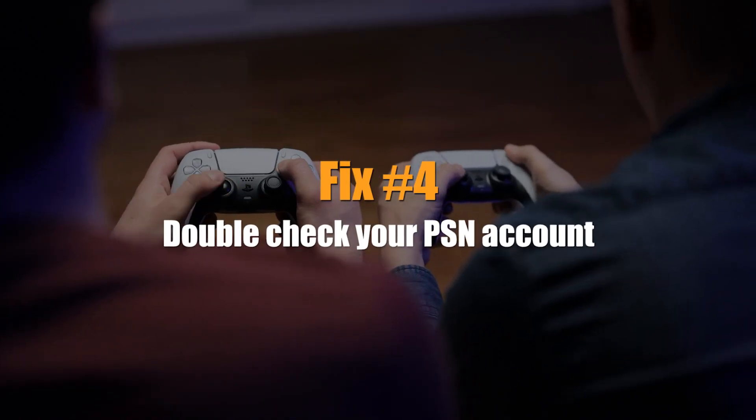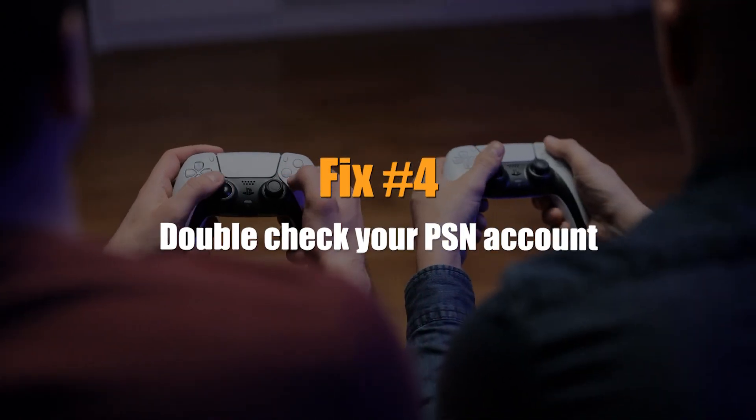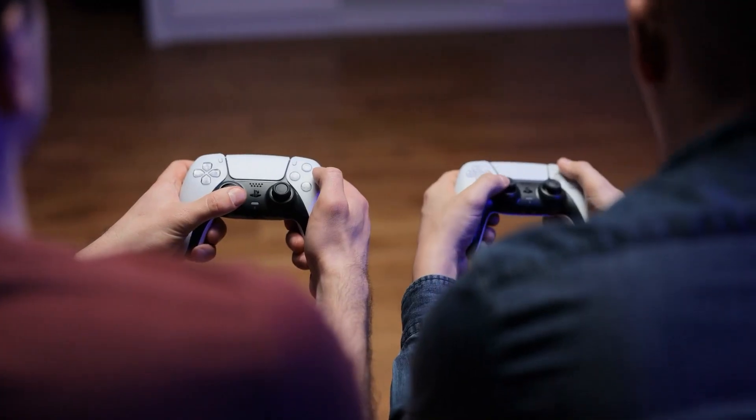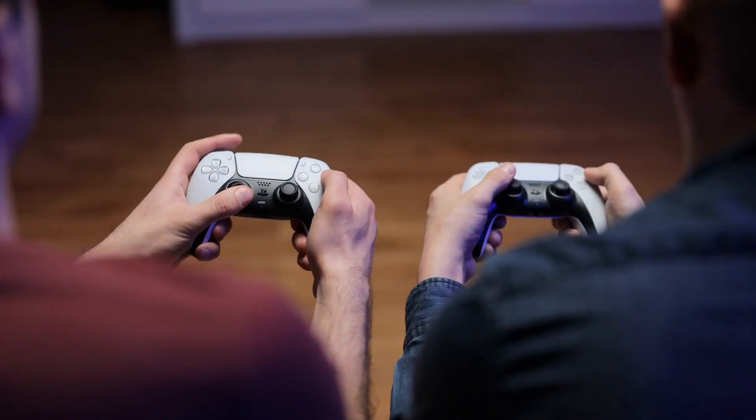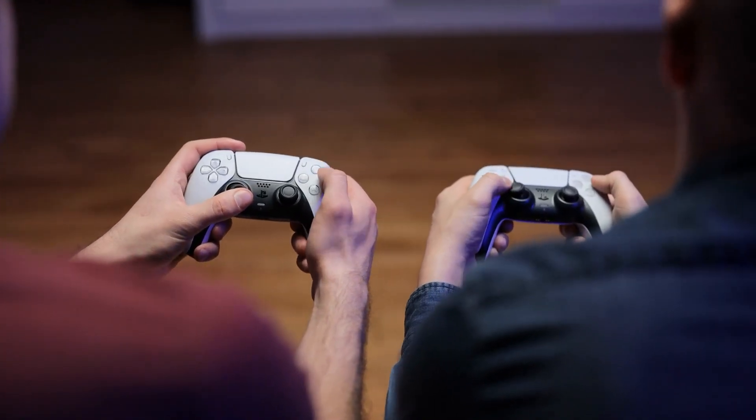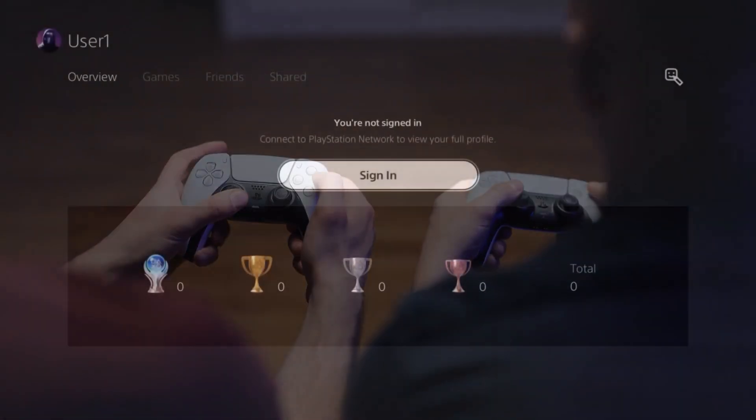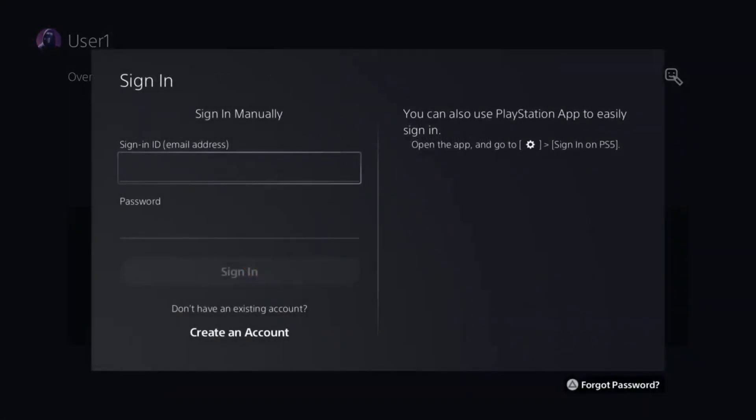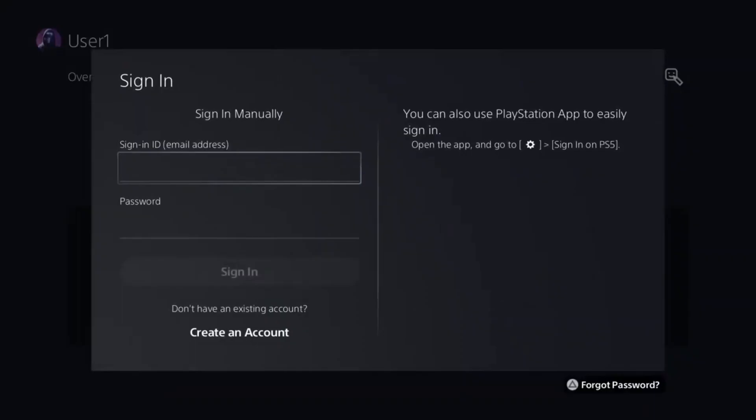Next, double-check your PSN account. It's important to double-check that your account email and password are right after updating the console if you're still unable to connect to the PSN. To do so, simply exit your PSN account and re-enter your credentials. Try checking into your PSN account from a different device, like a smartphone or computer, if you're having problems.